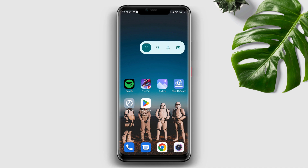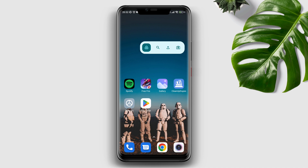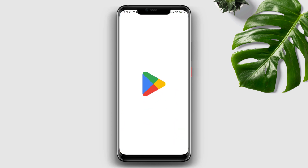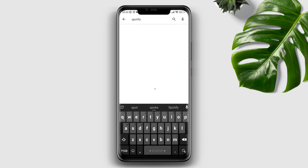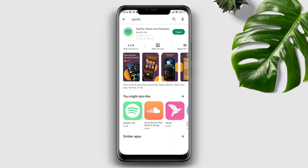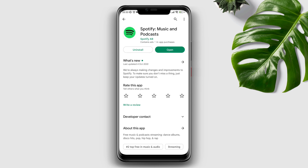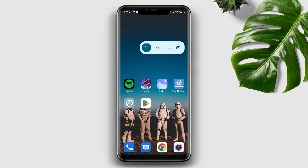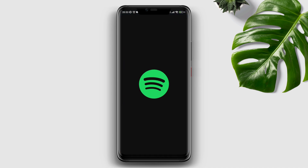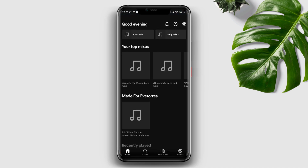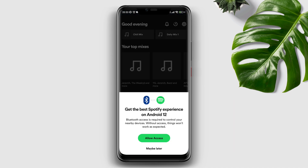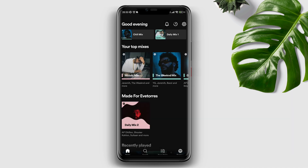Now tap Clear Data, tap Clear All Data, and tap OK. After that, go to the Google Play Store, tap the search option, type Spotify, and quickly check for a new software update for the Spotify application. Then go back and open Spotify, log into your account, and see what happens after following these steps.